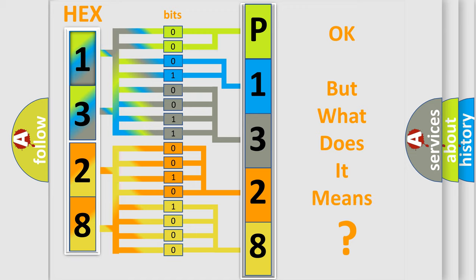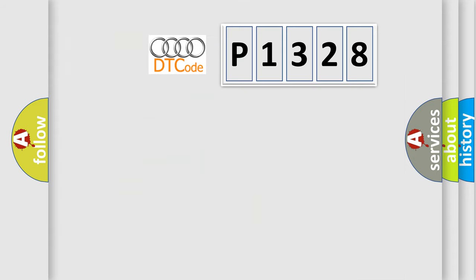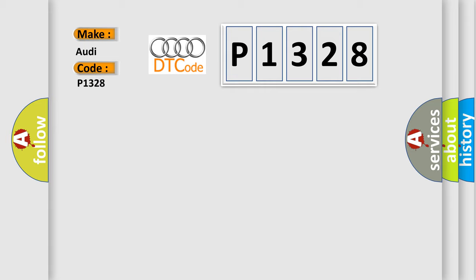The number itself does not make sense to us if we cannot assign information about it to what it actually expresses. So, what does the diagnostic trouble code P1328 interpret specifically for Audi car manufacturers?